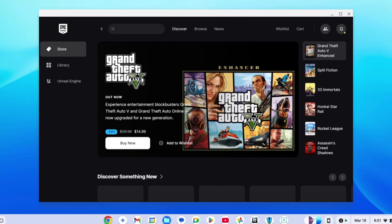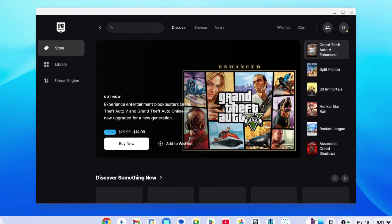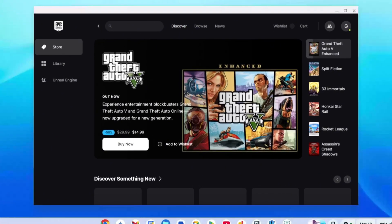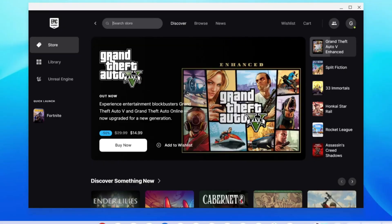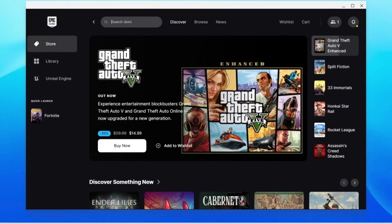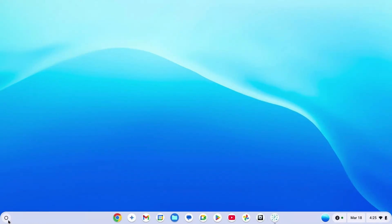Here you see me using Epic Games on my school Chromebook. In this video I'm going to teach you how you can get Epic Games on your school Chromebook. Let's get right in.